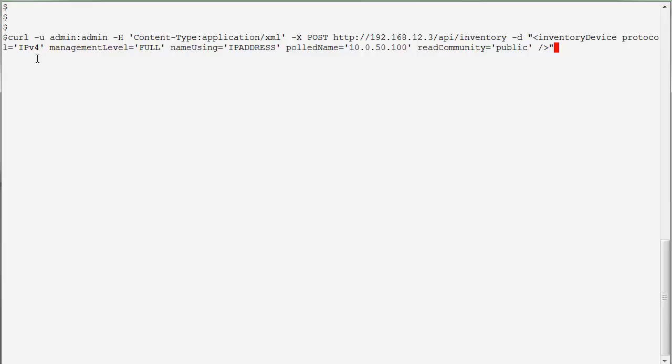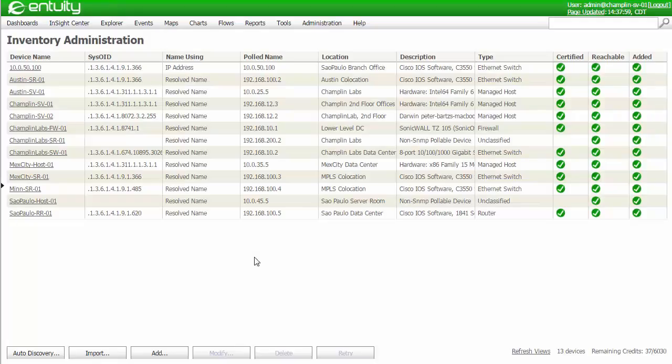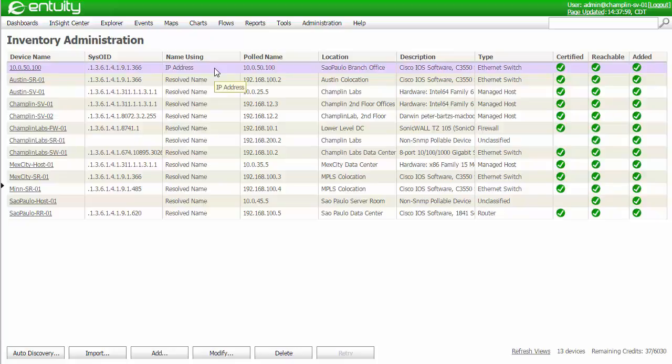In addition, I'm specifying a display name type. I'm actually going to be displaying the name of the device using its IP address. So let's run this command. You can see that I've got the device queued, and when I go back to the Intuiti web interface, you can see that I now have the device under management, and the device name is actually using the IP address, just like I had specified in the API.